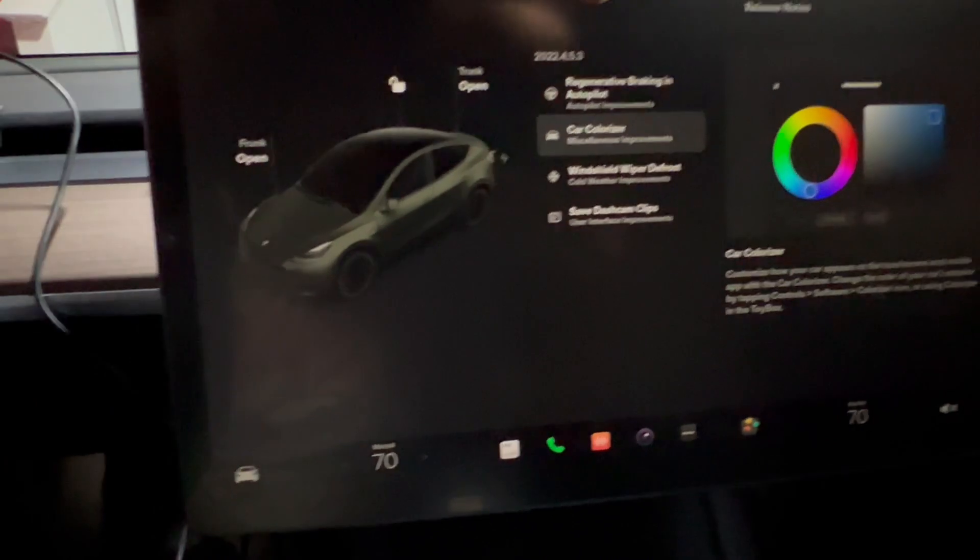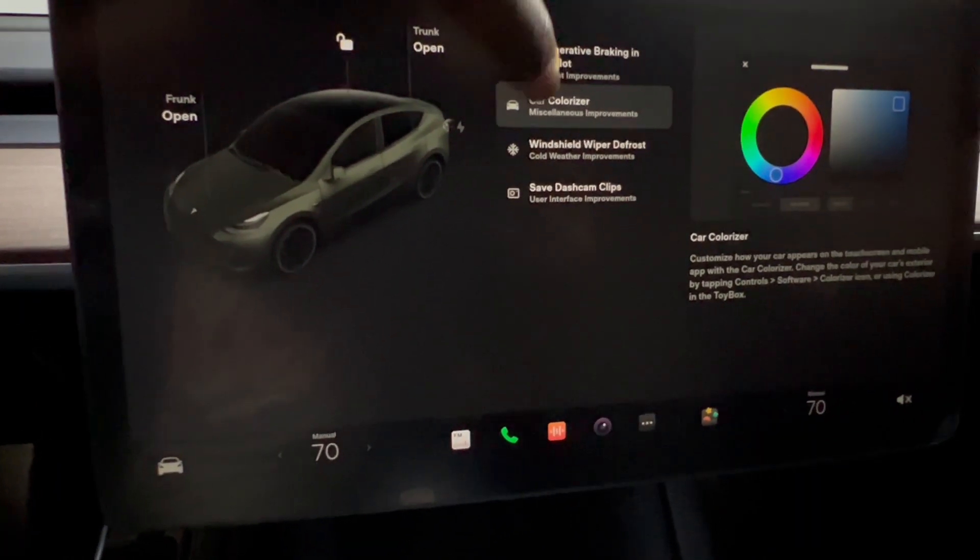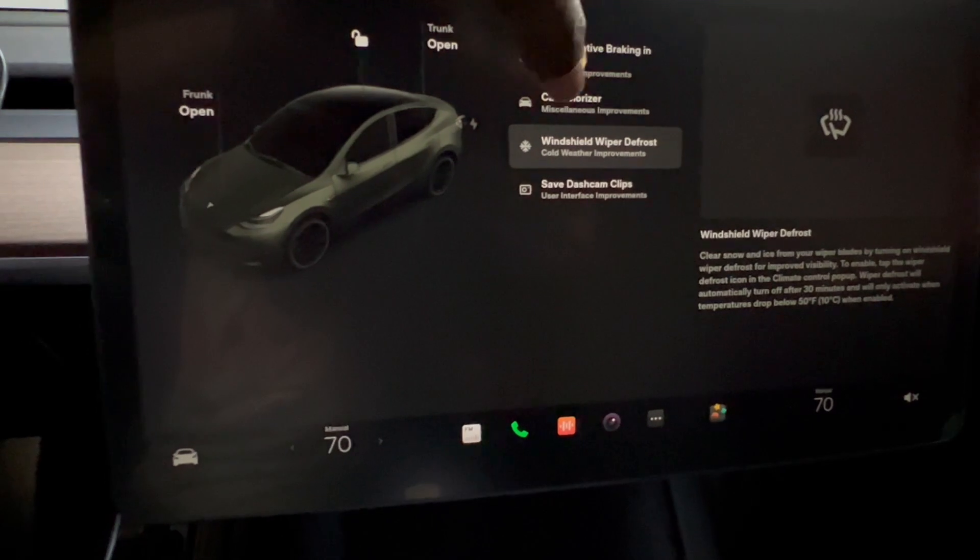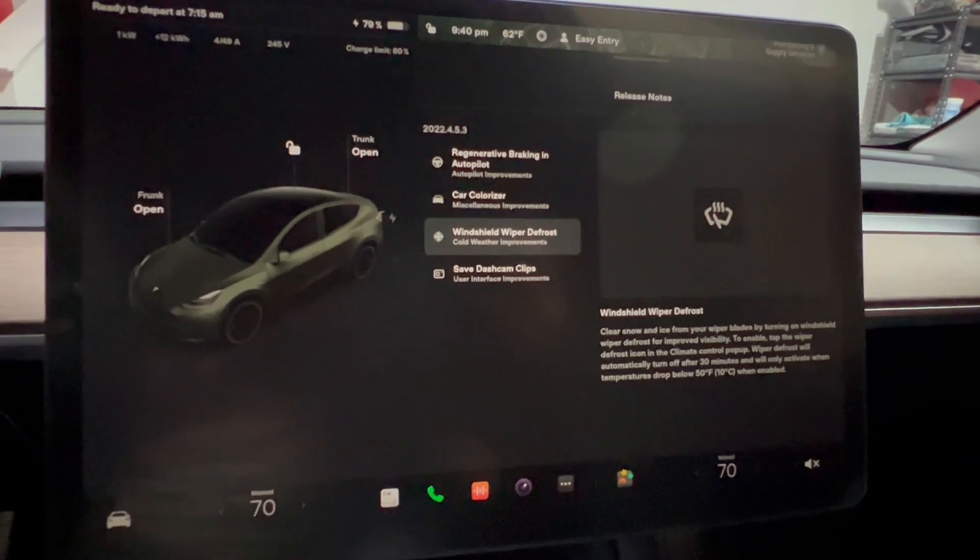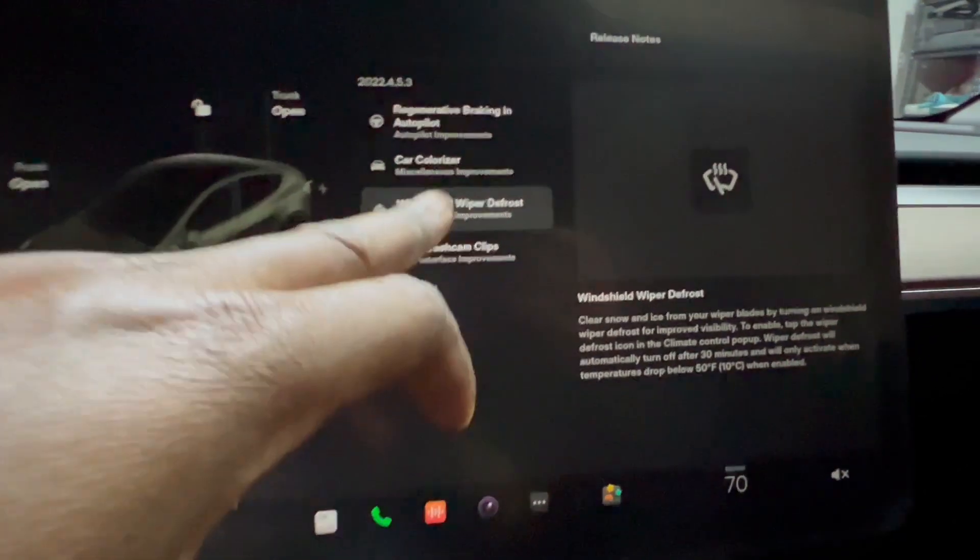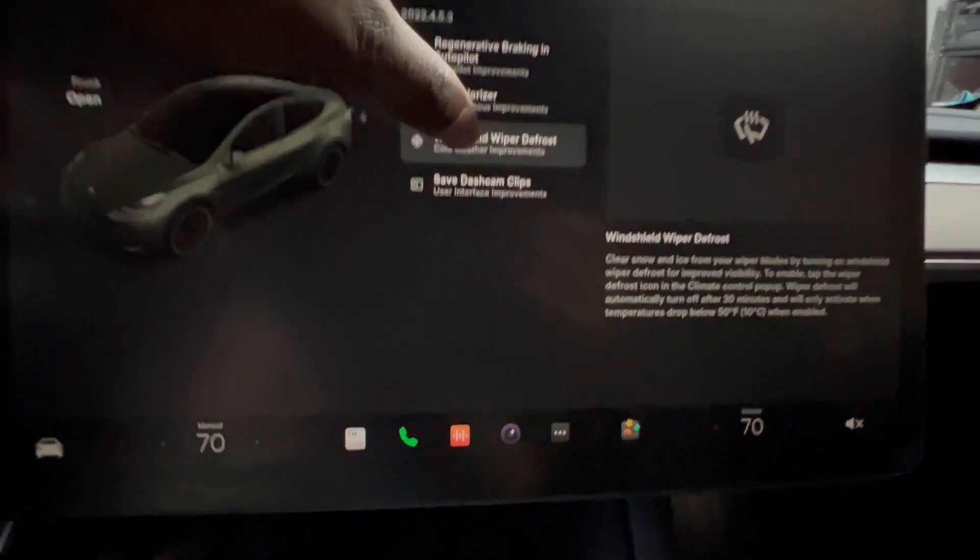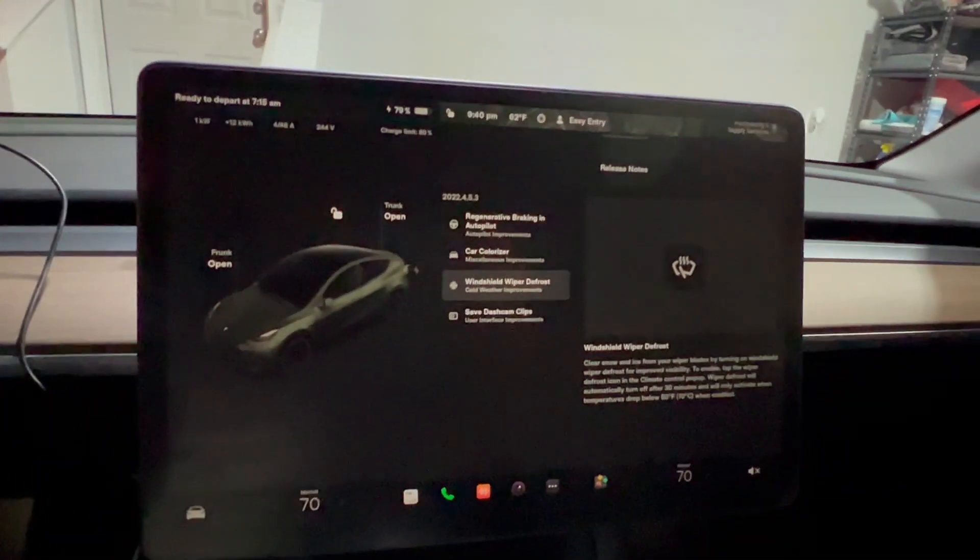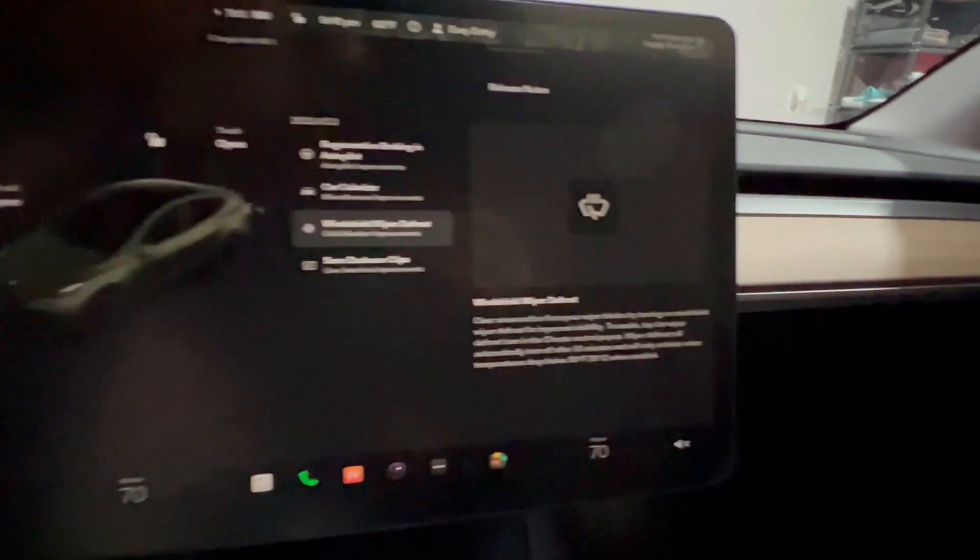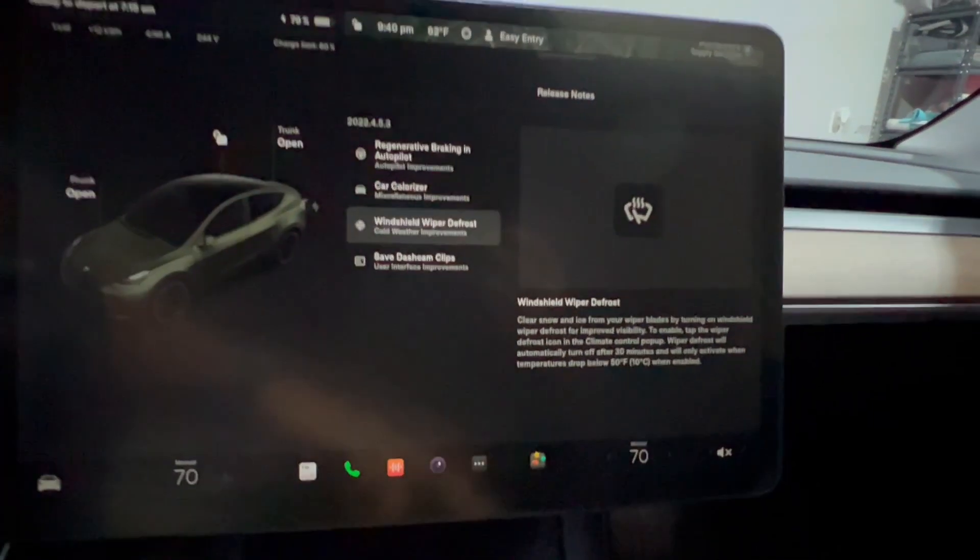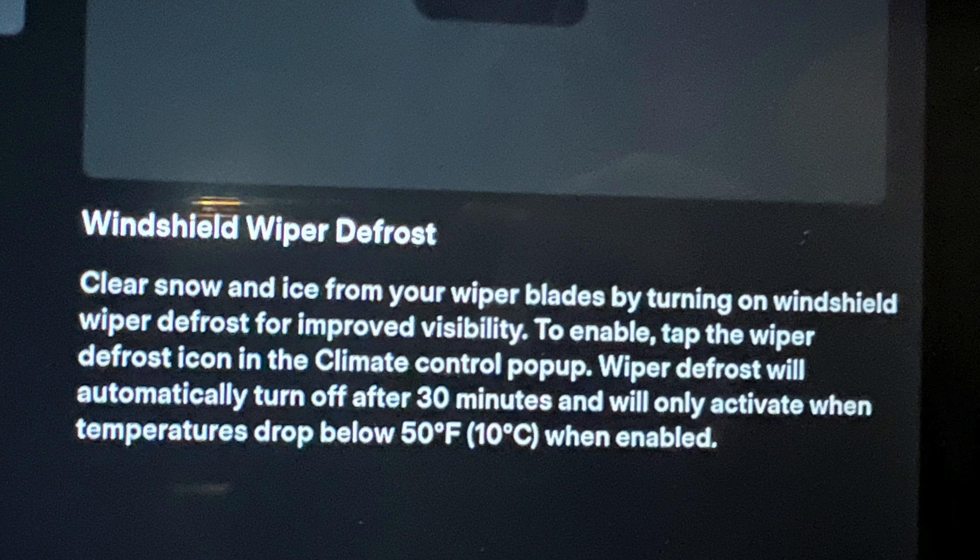Next is windshield wiper defrost cold weather improvement. People in the northeast definitely need this. Even though we haven't had enough snow lately, this is very important, and I like this improvement. It says clear snow and ice from your wiper blades by turning on windshield wiper defrost for improved visibility.